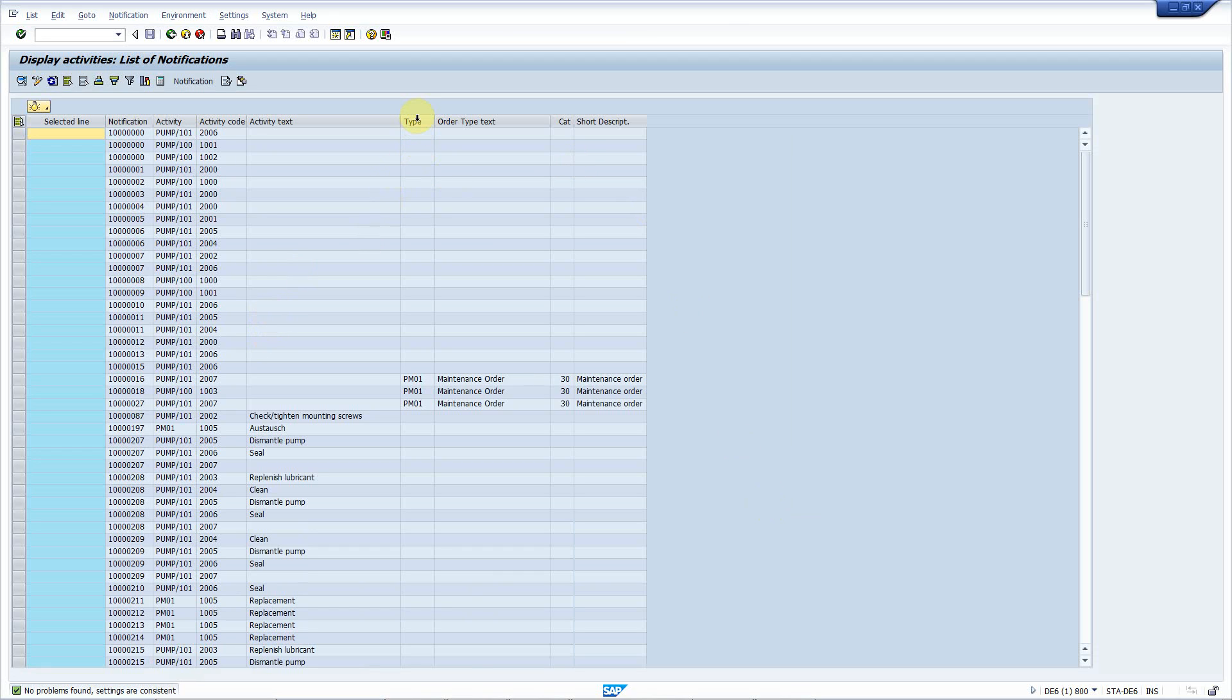Here, you have the order type with the text, and the order category with the text. Well, that's pretty simple. No ABAP coding or whatsoever. I hope you enjoyed this video, and have a nice day.